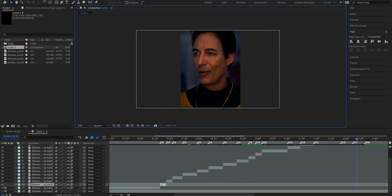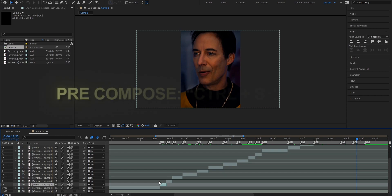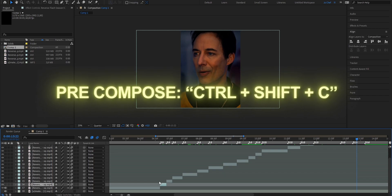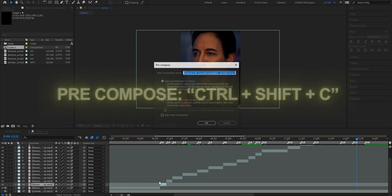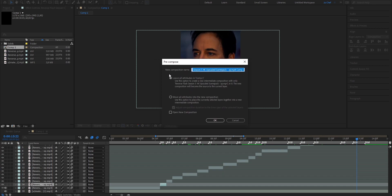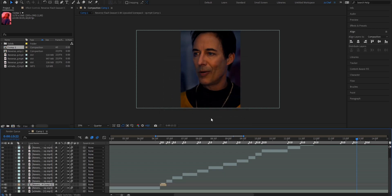Now go ahead and pre-compose all the clips. Select the clip you want to pre-compose and press Ctrl+Shift+C at the same time. A window should open — make sure to choose the bottom option and enable the check mark. Press OK and do that for all the clips.